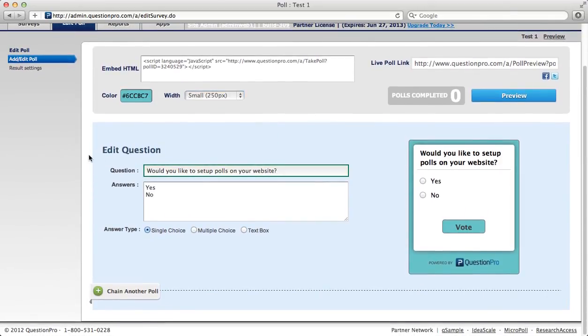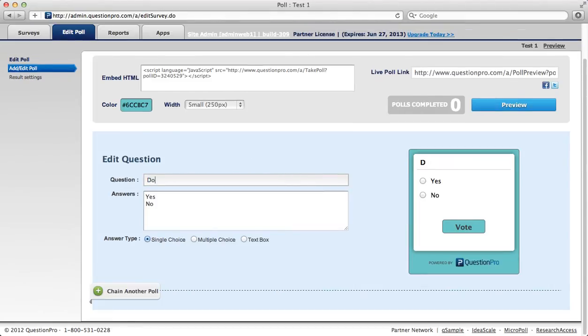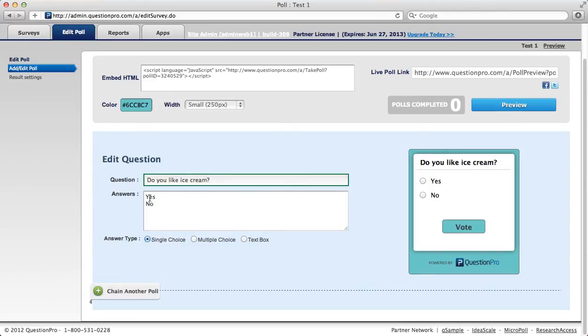Edit your question and then enter your answers, just one per line. Select if you want single choice, multiple choice, or text box.